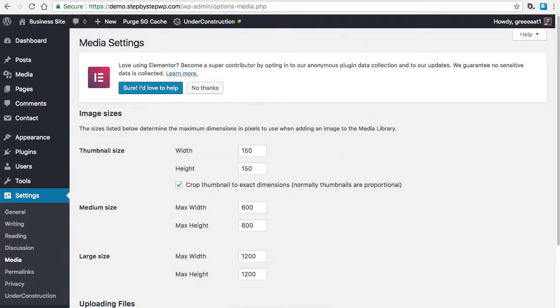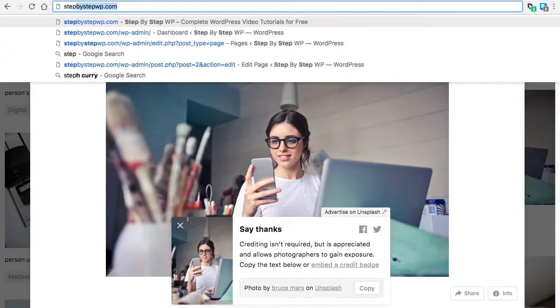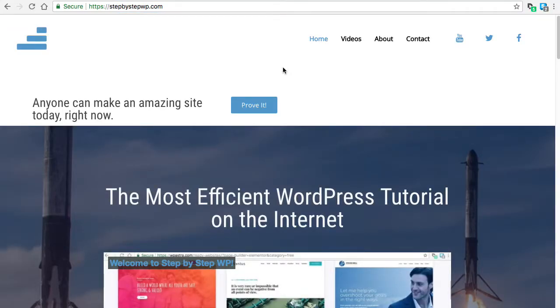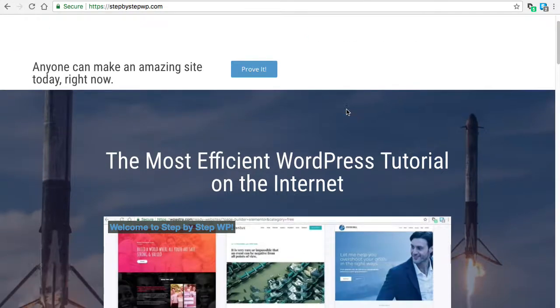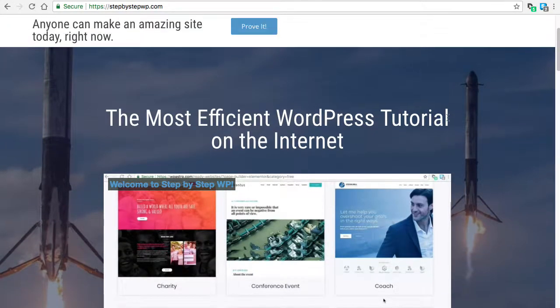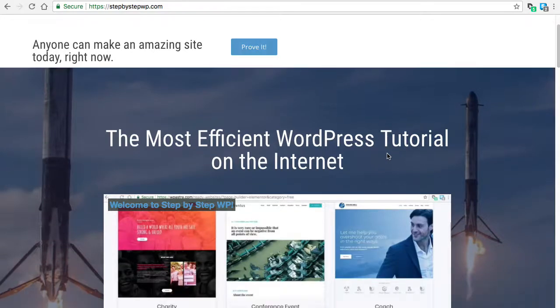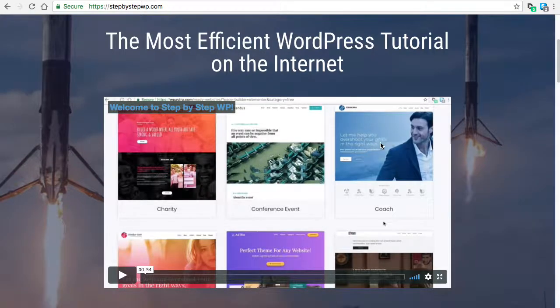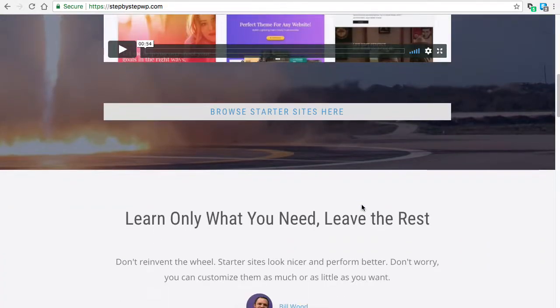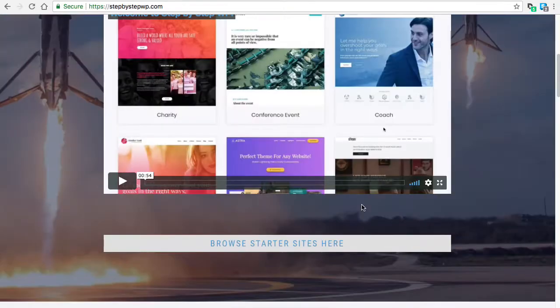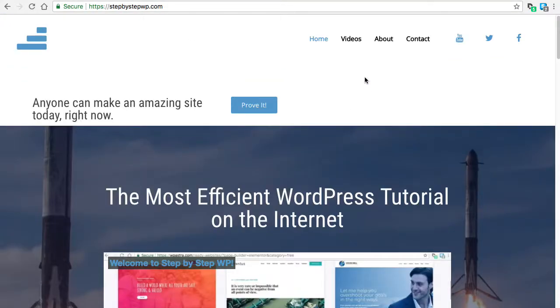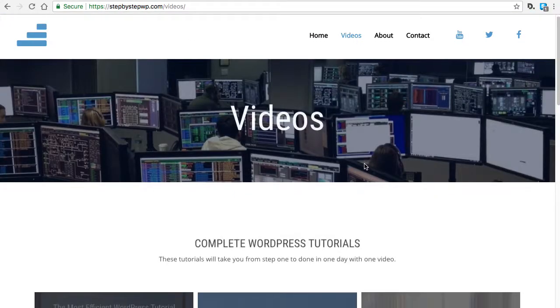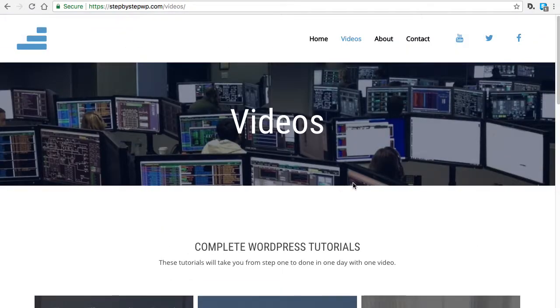One more thing. If you are interested in full website tutorials, go to stepbystepwp.com. That's where I post my free tutorials on making an entire site, instead of just individual videos. I post all these videos on YouTube, but it can be hard to find in all of the mess of all of the other videos that I do. So, if you go here, you'll be able to get the complete WordPress tutorials here.